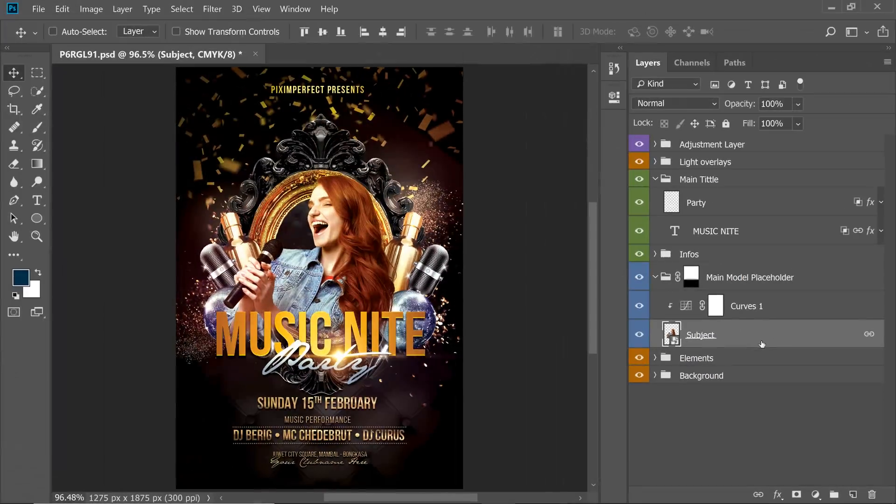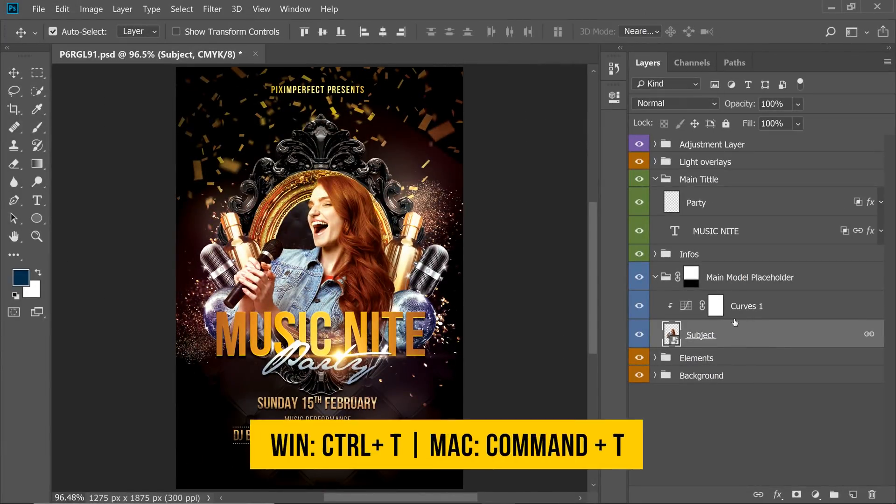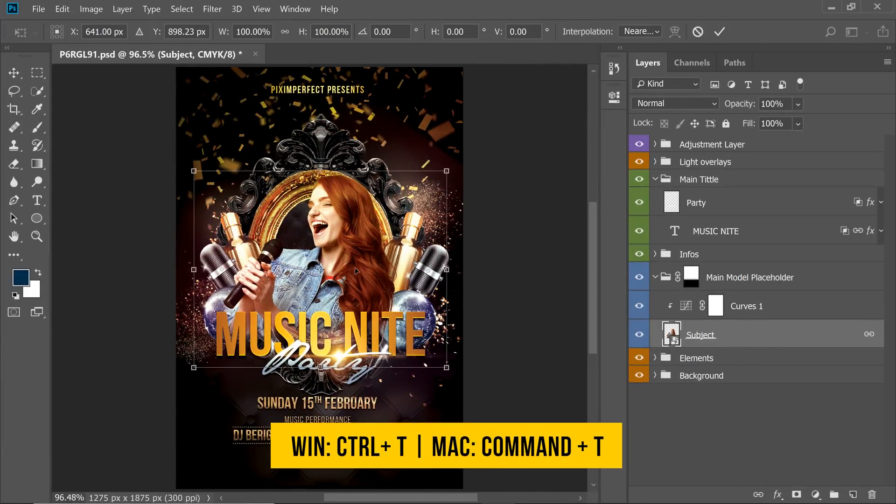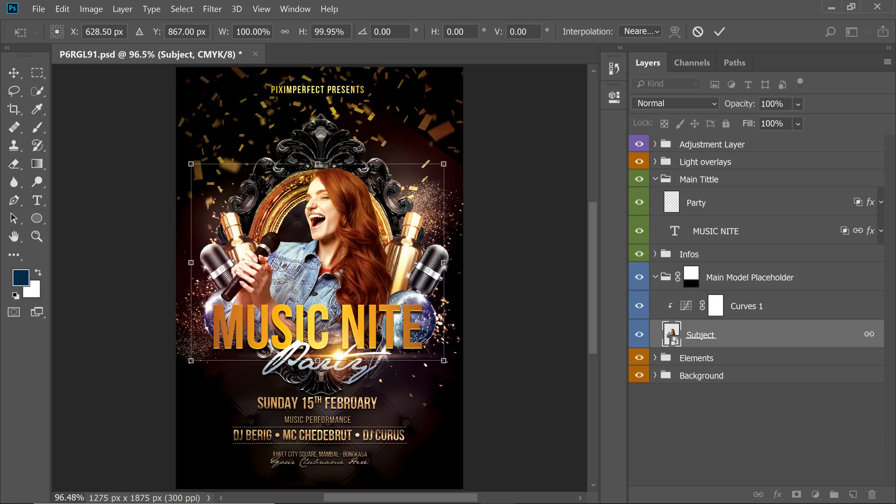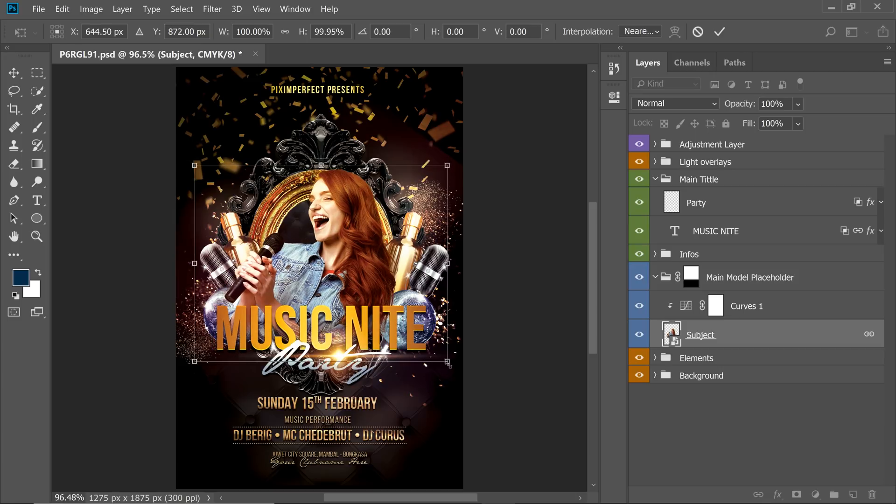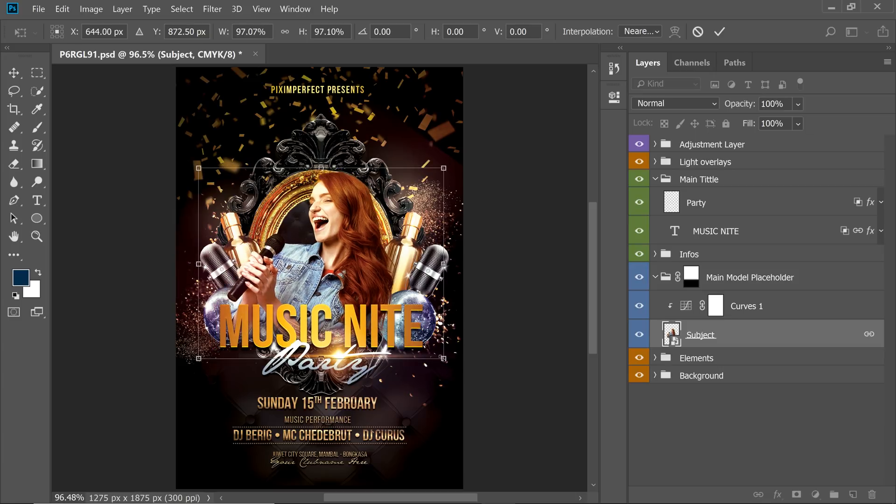Now, even if you select one of these and press Ctrl or Command T and move it, see the Music Night text is also moving, right? If I resize it, it's also resizing.